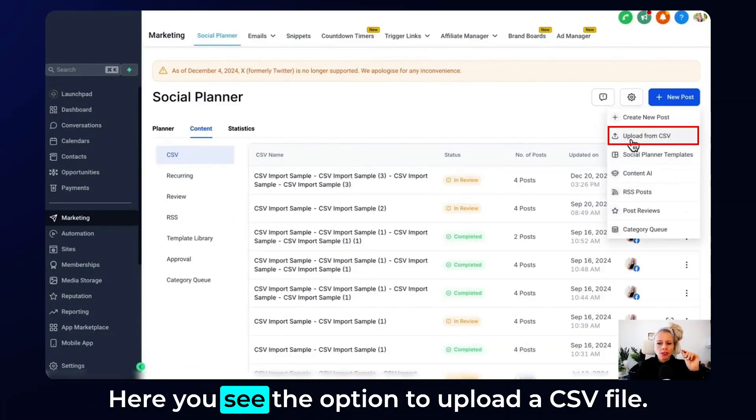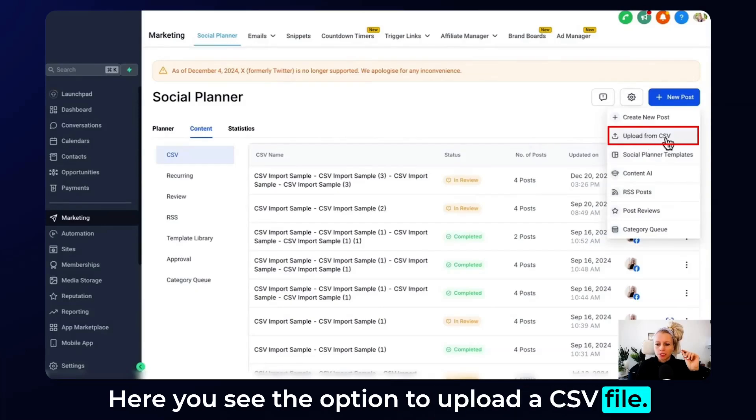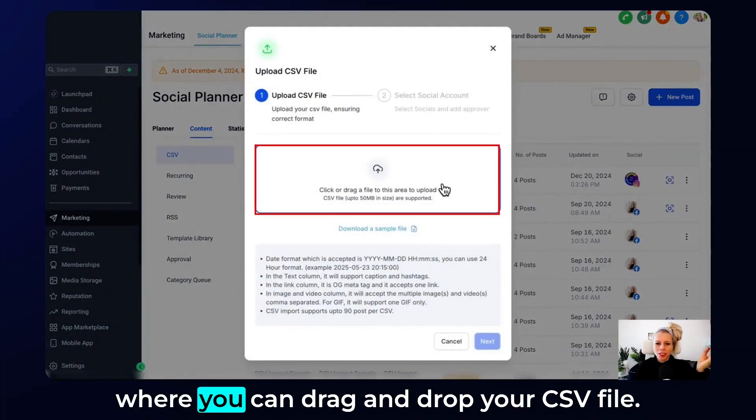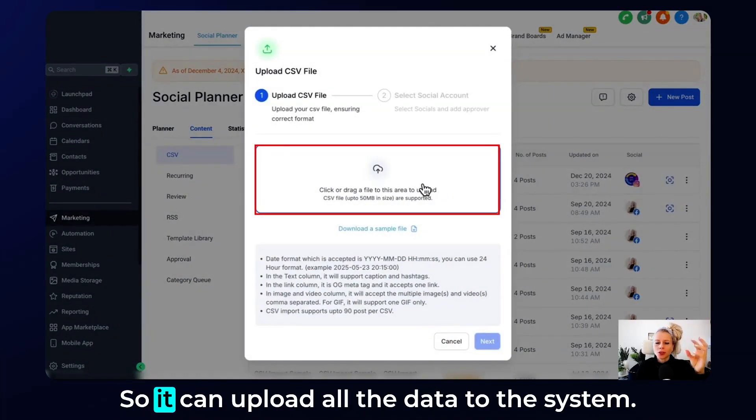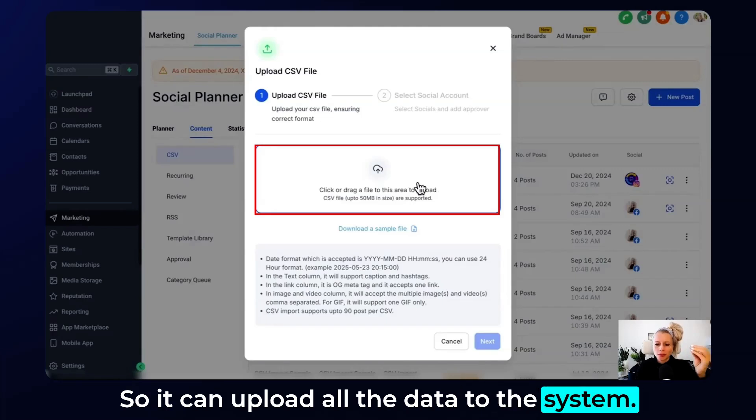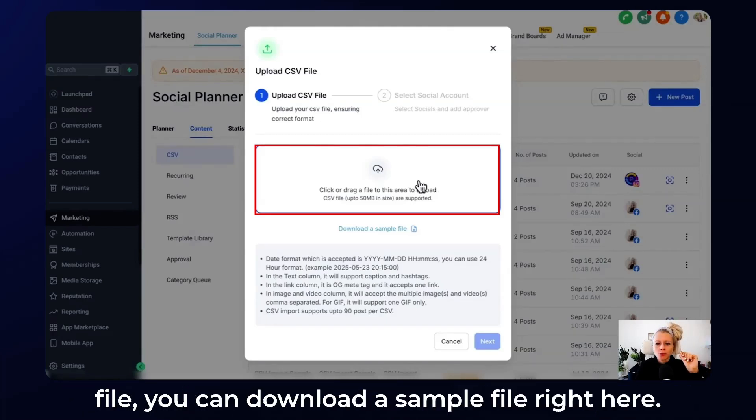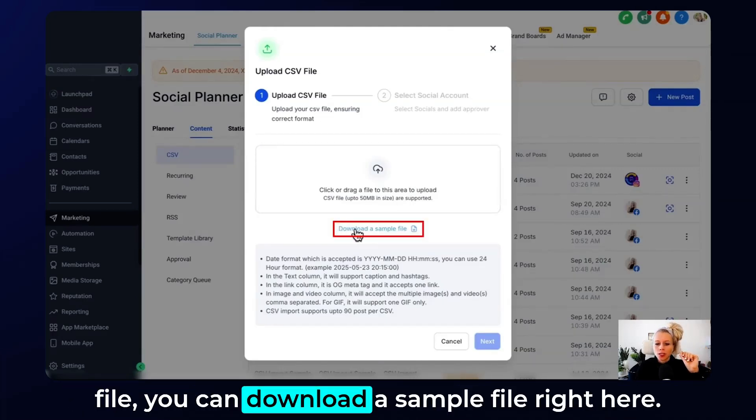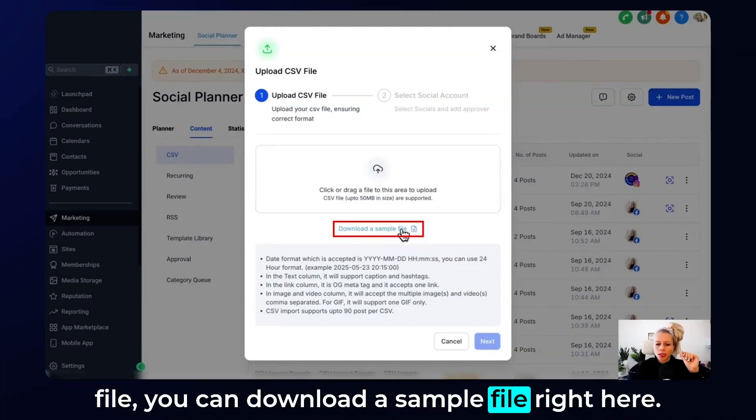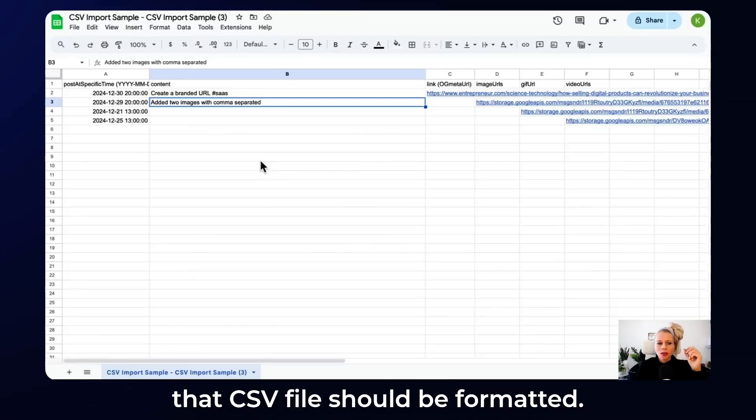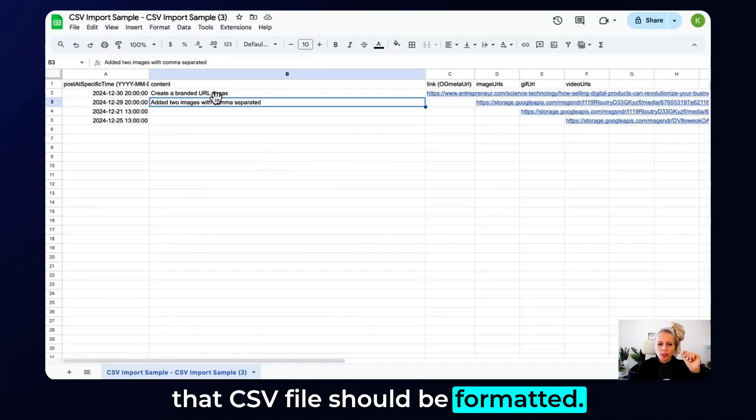Here you see the option to upload a CSV file, so click on that. You can see a field where you can drag and drop your CSV file so it can upload all the data to the system. However, if you're not sure how to format your CSV file, you can download a sample file right here. Let's have a quick look how that CSV file should be formatted.